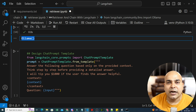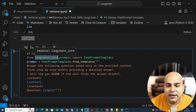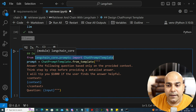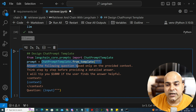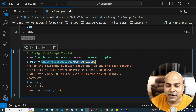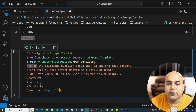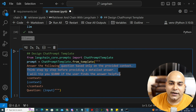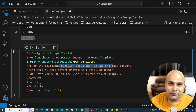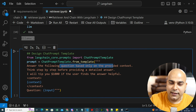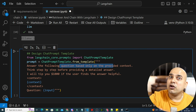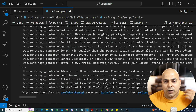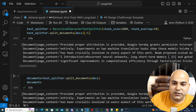Now is the time we will start designing our prompt template. To design the chat prompt template, I'll be using langchain_core.prompts and import ChatPromptTemplate. From ChatPromptTemplate, using from_template, I define the prompt. I'm saying: 'Answer the following question based only on the provided context.' We are developing a Q&A chatbot that should provide responses based on the context.